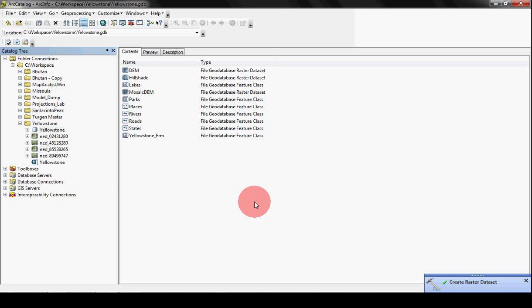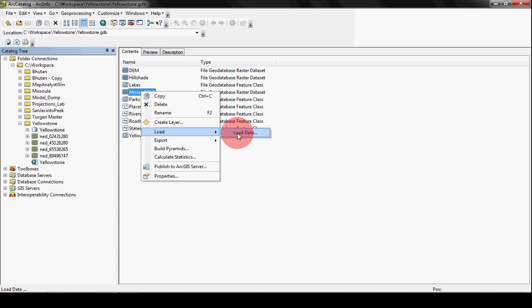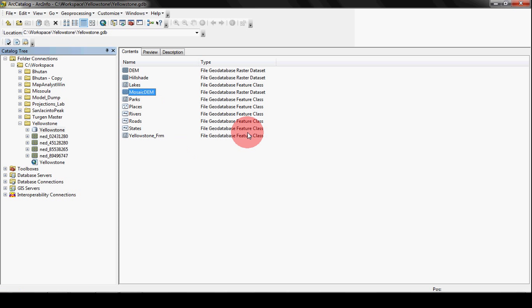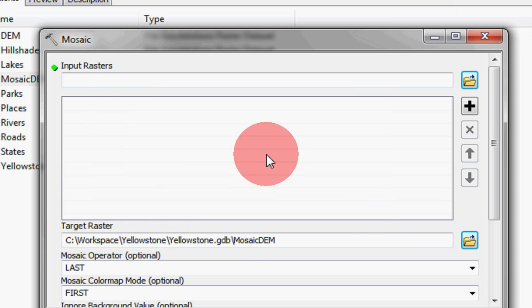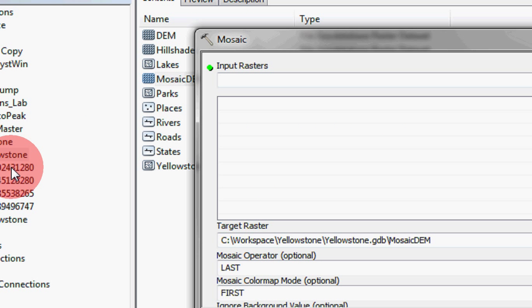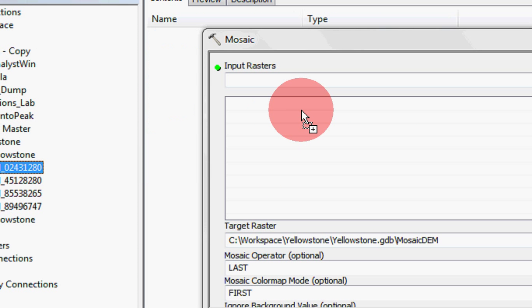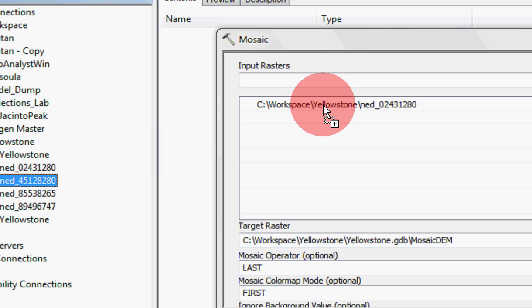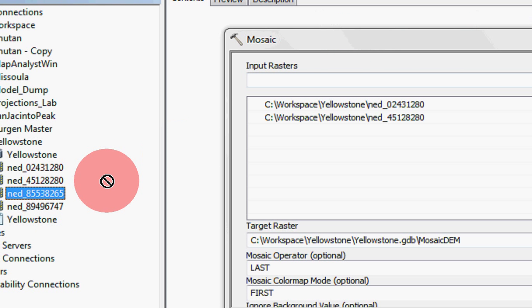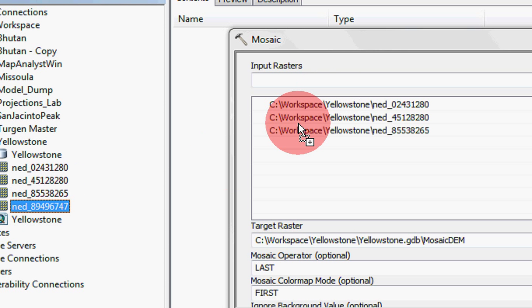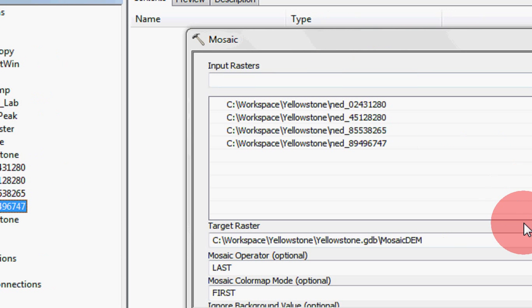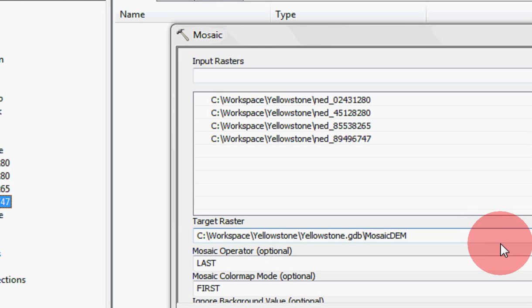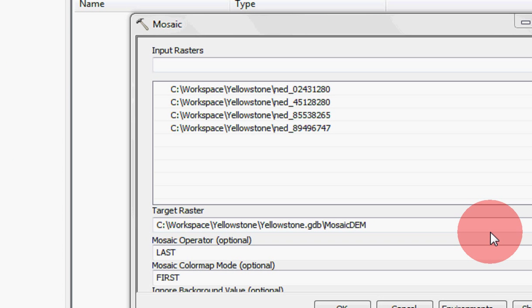OK, so we've created our Raster Dataset. Now we're going to go into that Mosaic DEM, right click on it and say load data. And we get this other one that will come up. Let me try and zoom in a little bit. And we're going to input the four rasters that we got from the seamless server. Alright, so there we have them. And it's automatically going to put them into our Mosaic DEM.